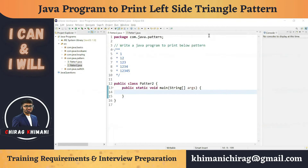Welcome to the Java programming series. Today we will understand how to write a program to print a pattern. Before we jump into the program, let's try to analyze the pattern.